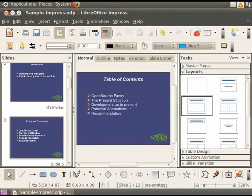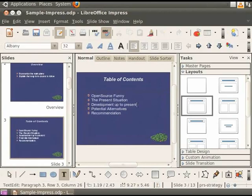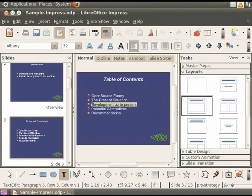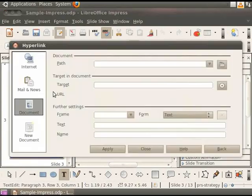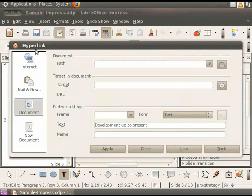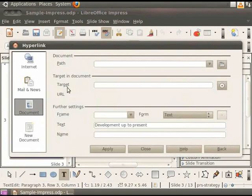Select the line of text Development Up To Present. Click on Insert and Hyperlink. This will open the hyperlink dialog box. On the left pane, select Document. Then click on the button to the right of the field Target in Document.